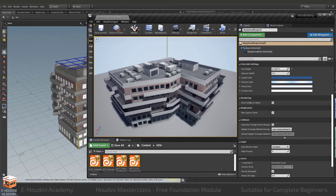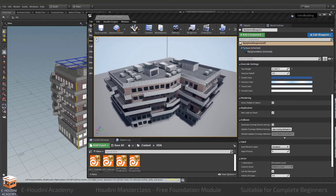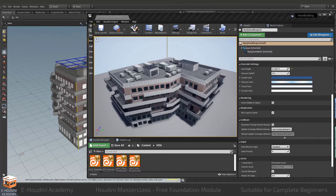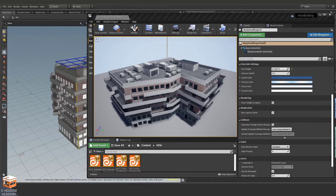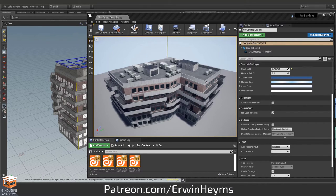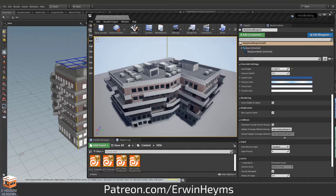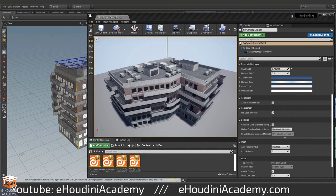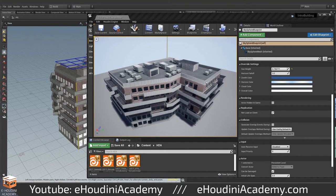This first module is part of a series of other modules of a much larger masterclass that I've been working on for over the last year and thanks to the support of my patrons I am now able to release the first part of this masterclass for free here on the eHoudini Academy YouTube channel and my website.